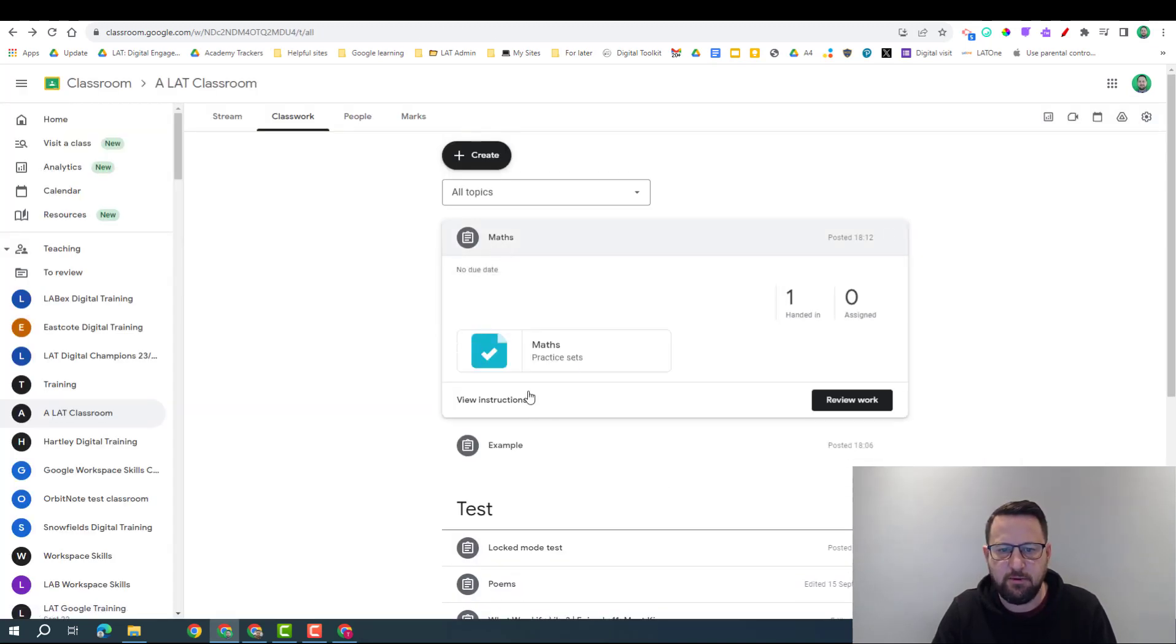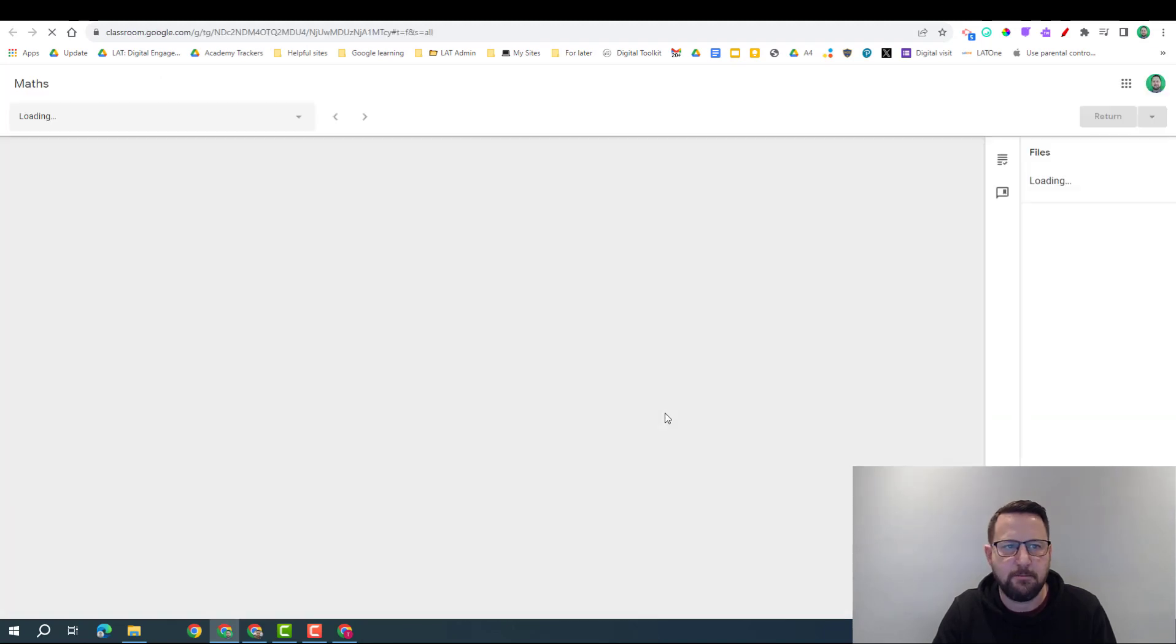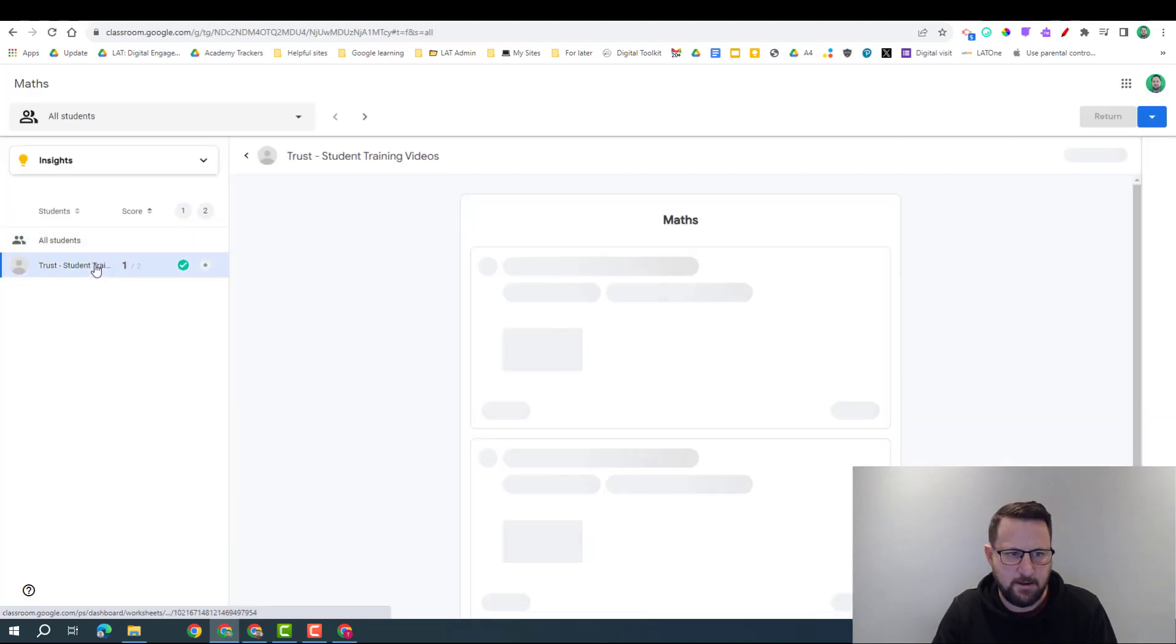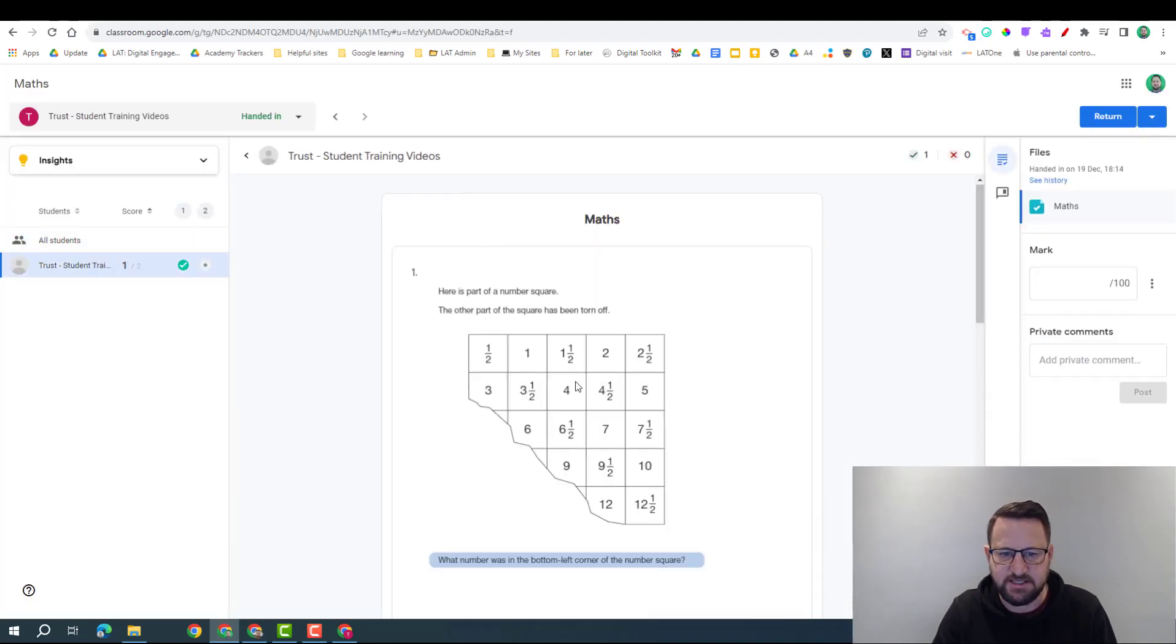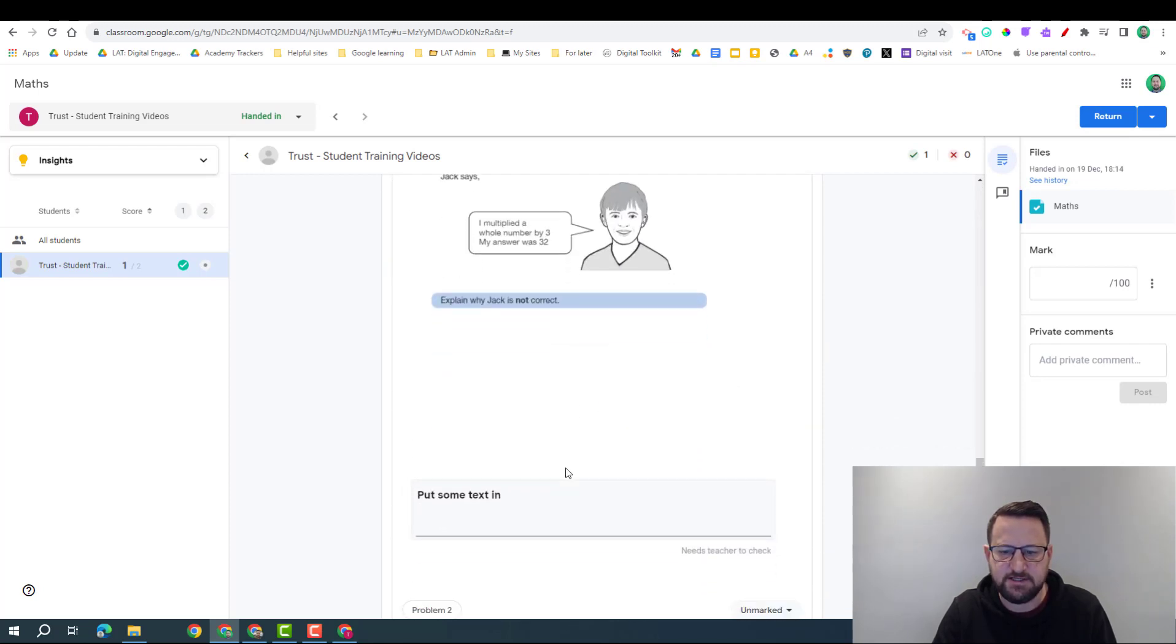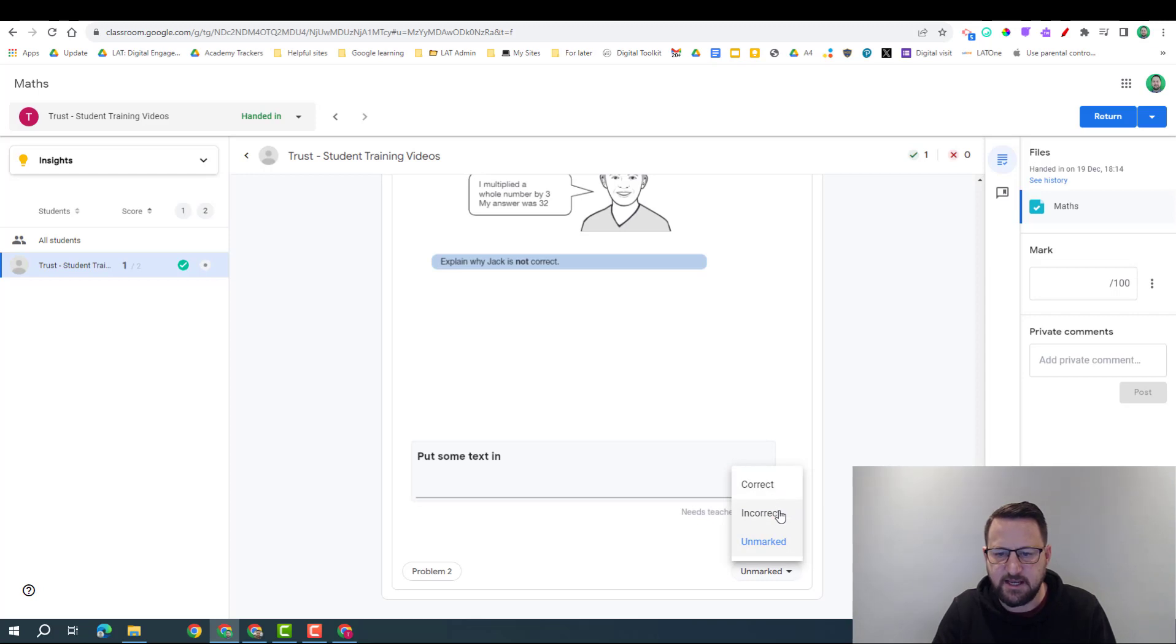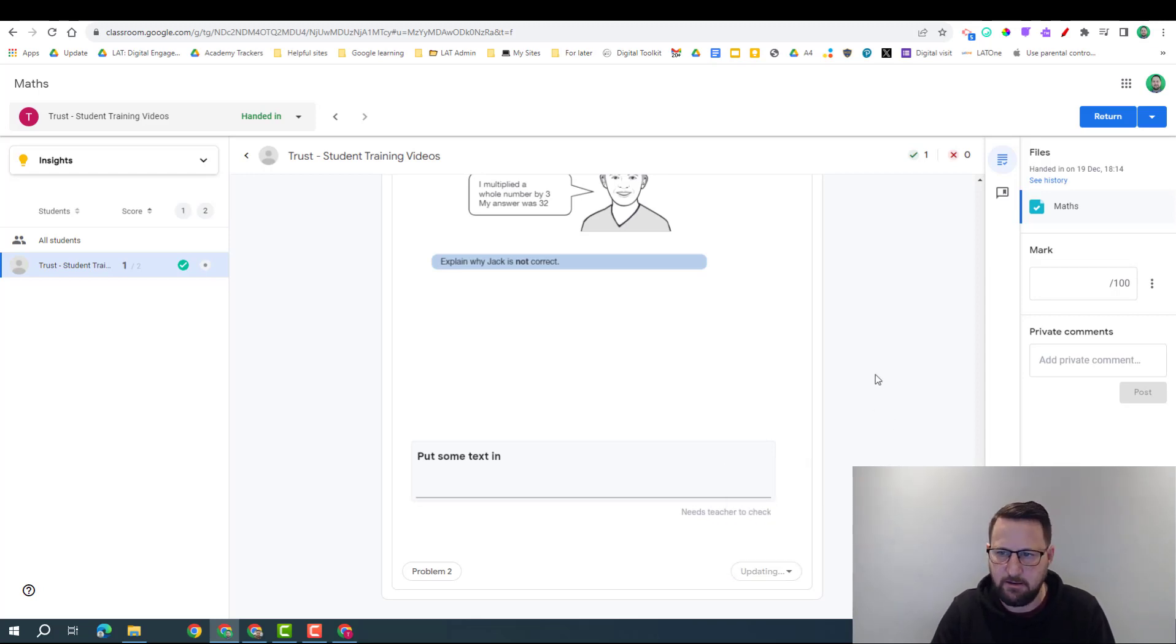On the maths example, again review the work, click on the student. So it's given me the answer here, so that's correct. Now this one I would have to review myself, and then I can say correct or incorrect. So that's a manual marking.